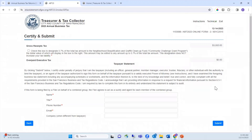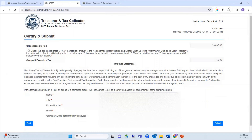This page provides a summary of your tax liability. There is an option to designate up to 5.7% of your tax liability to the Community Challenge Grant Program by checking the box — this designation does not increase your tax liability. Read the taxpayer statement and finalize your filing by entering your name and contact information. The email address you enter will receive a copy of the return.